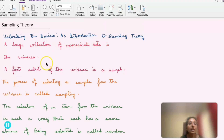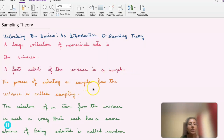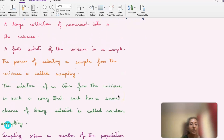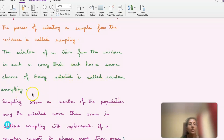A large collection of numerical data is called the universe, and a finite subset of the universe is a sample. A sample is a finite subset of the universe. Sampling is the process of selecting a sample from the universe. The selection of an item from the universe such that each item has the same chance of being selected is called random sampling.